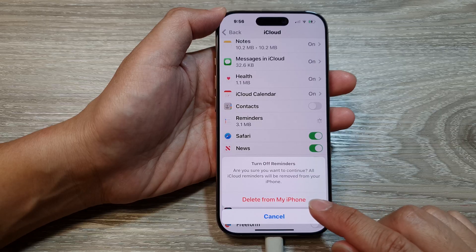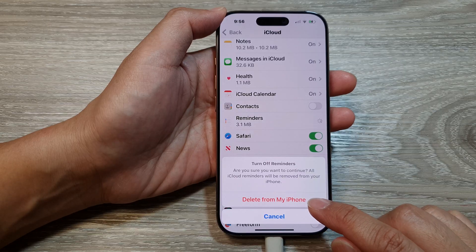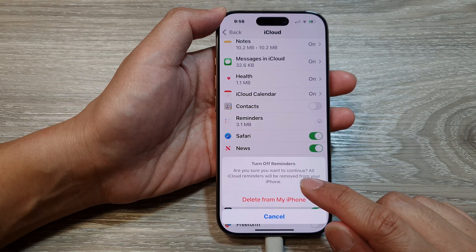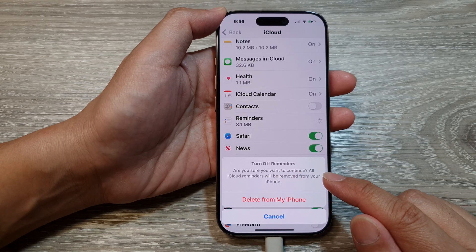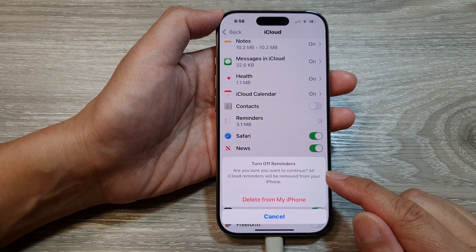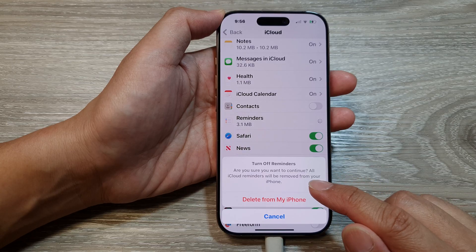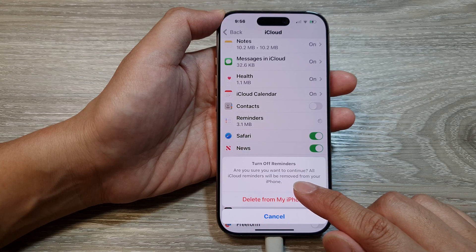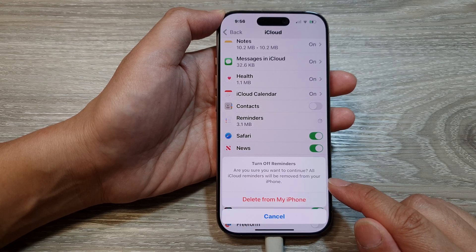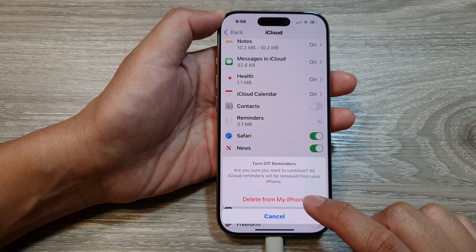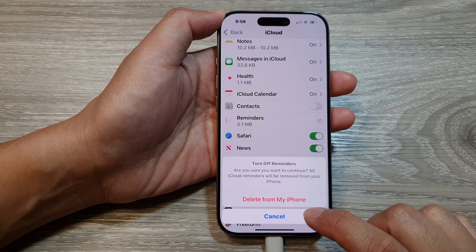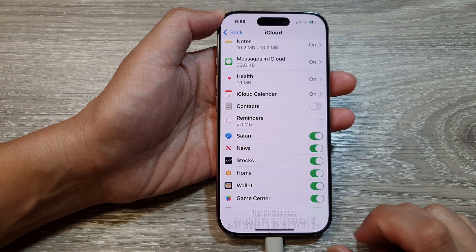So when you switch it off, it will ask you if you want to delete from your iPhone, and confirm: are you sure you want to continue? iCloud reminders will be removed from your iPhone. So tap on Delete from My iPhone, or you can cancel.